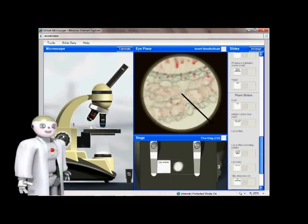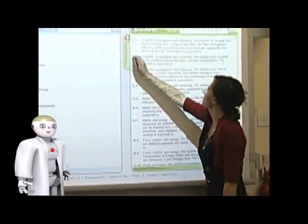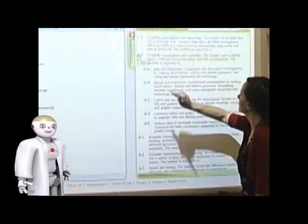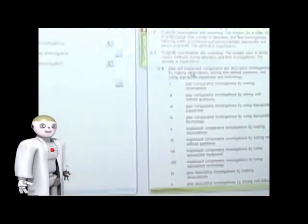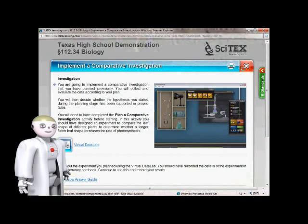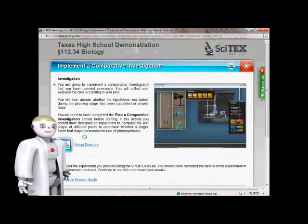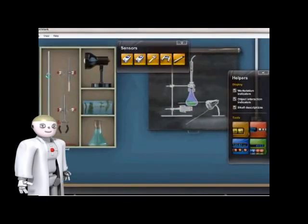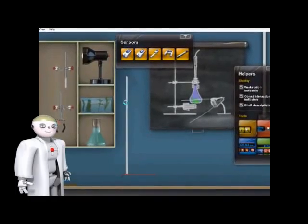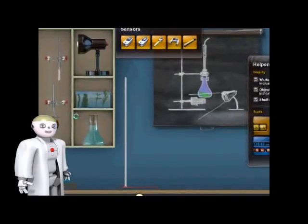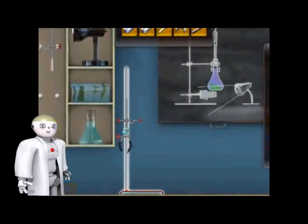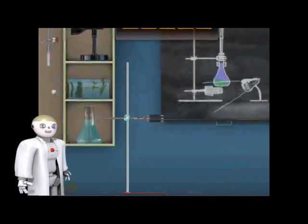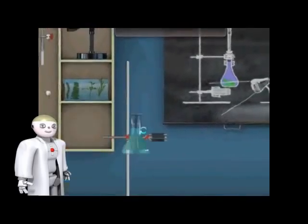One benefit of SciTex Learning is our detailed coverage of the process skills included in the 2010 TEEX objectives. Implement a comparative investigation. Students manipulate on-screen science apparatus to plan and conduct open-ended experiments.